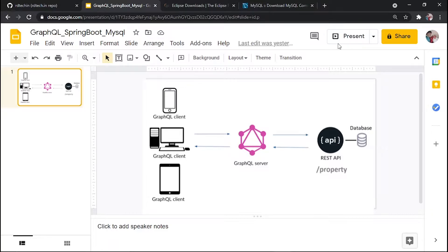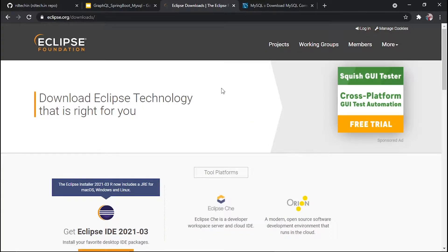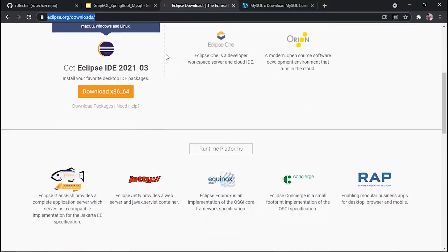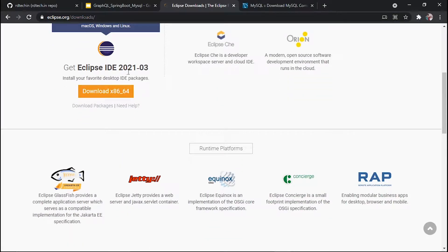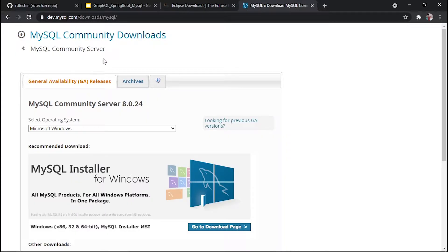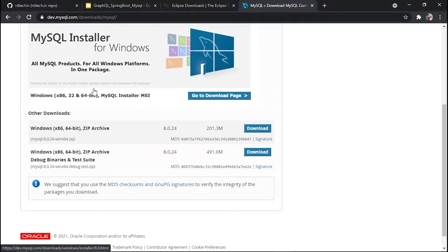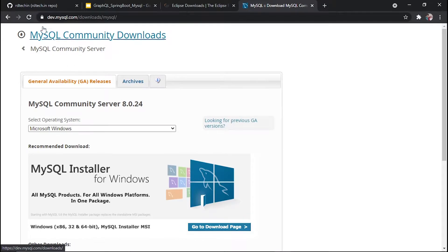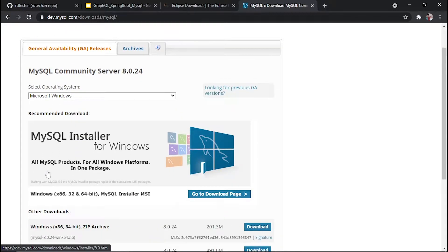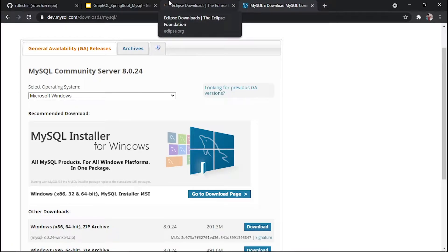The prerequisite is having Eclipse installed. To install Eclipse, go to eclipse.org/downloads and get the latest Eclipse IDE — I am using 2021-03, you can use as preferred. Next, you'll need the MySQL Community download. Go to dev.mysql.com/downloads/mysql. Configure the MySQL server and make sure to take note of your username and password for the Spring Boot application configuration.